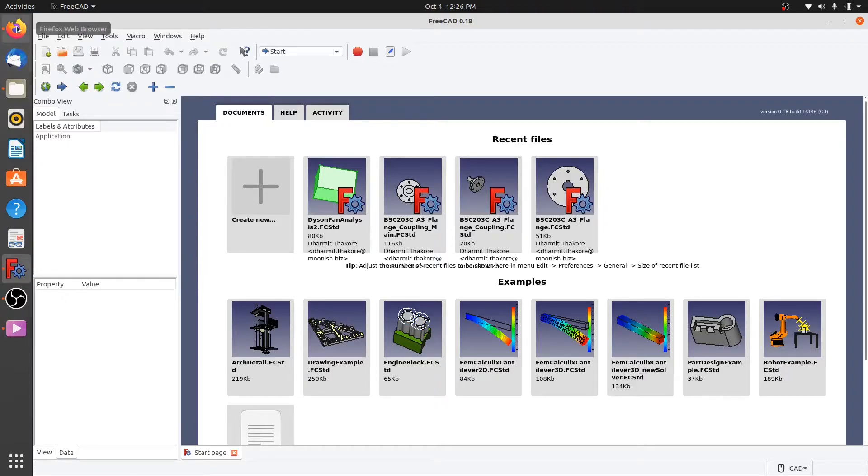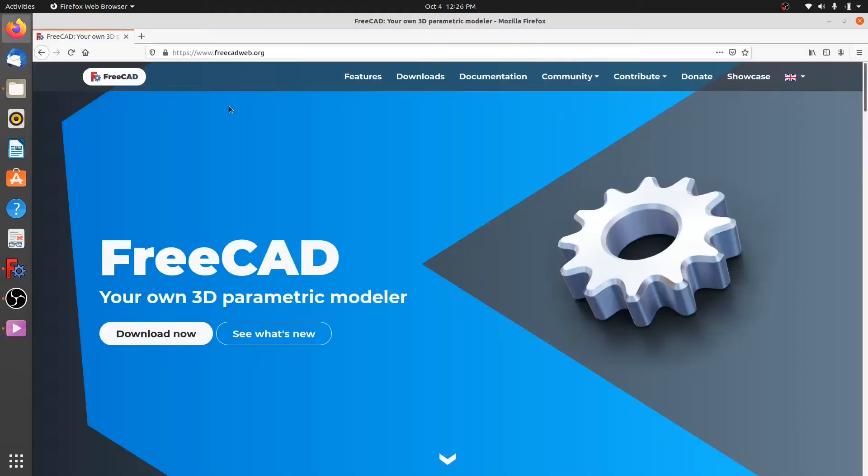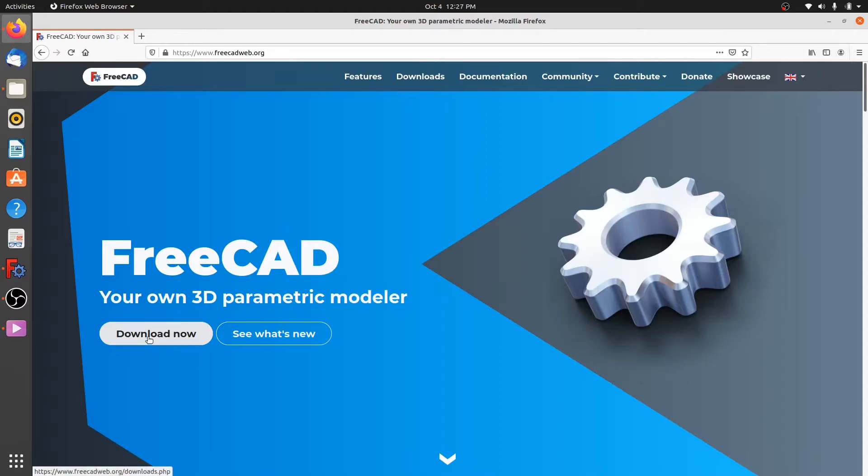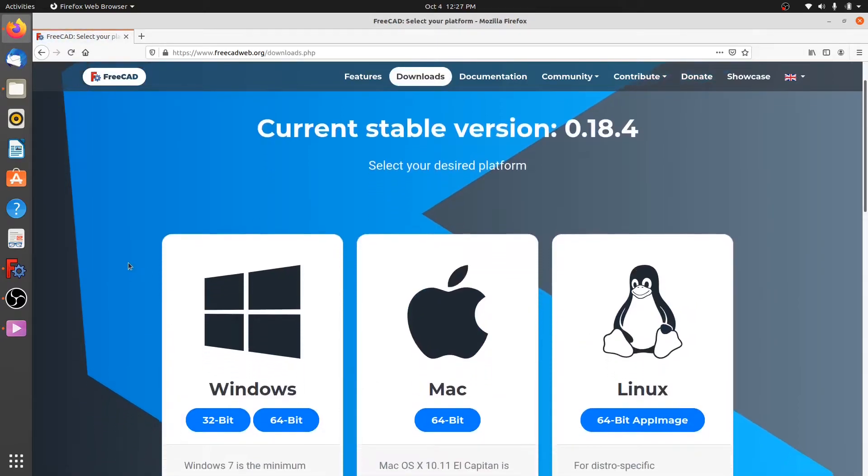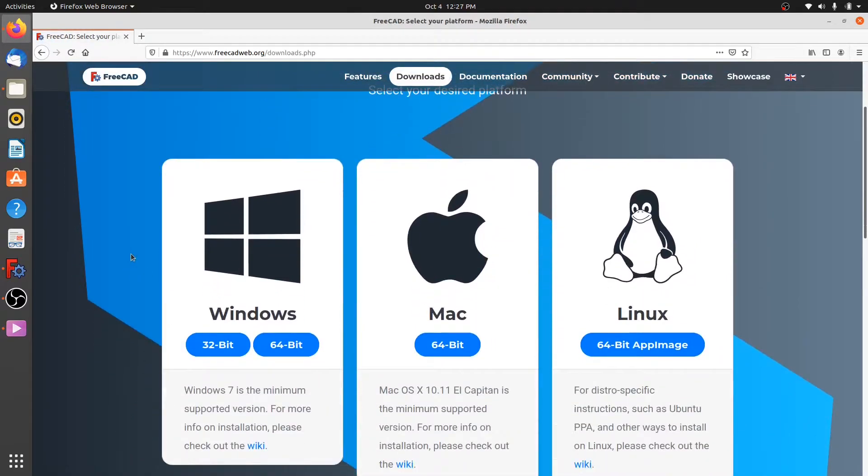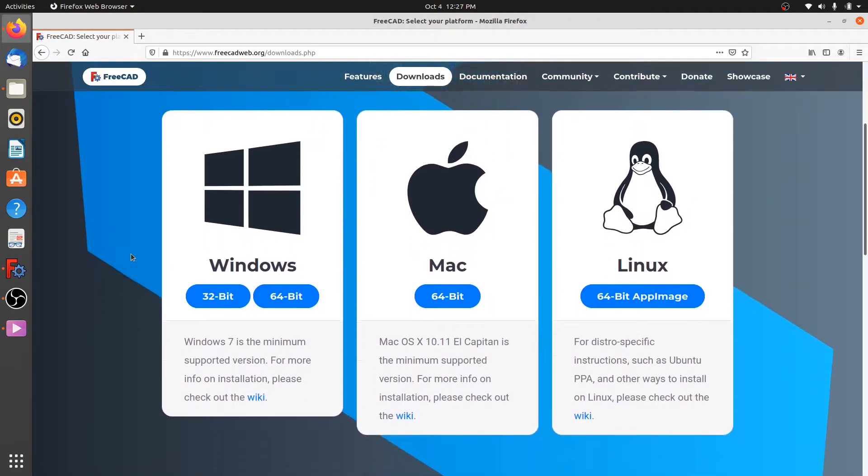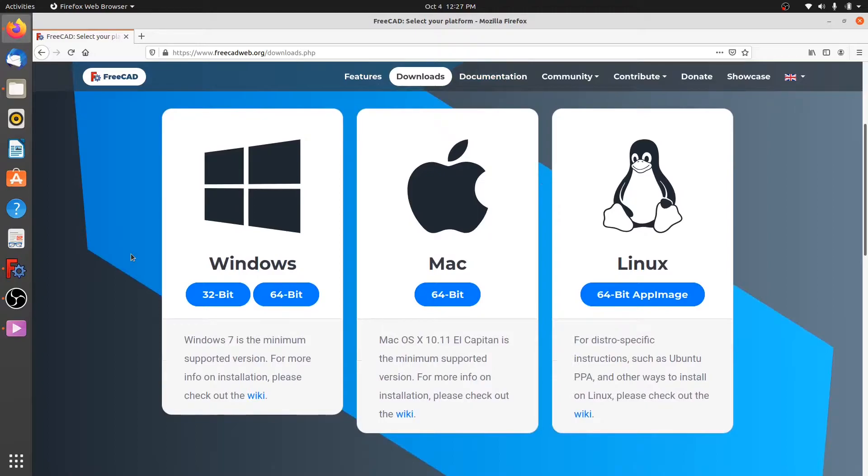FreeCAD can be downloaded from www.freecadweb.org. From there you can go to the download section where you can see that FreeCAD is available for Windows, Mac, and Linux. Depending on the operating system you use, you can download either 32-bit or 64-bit software.